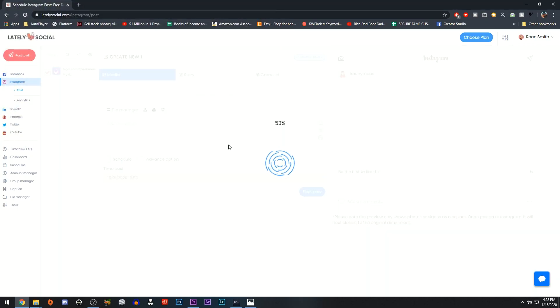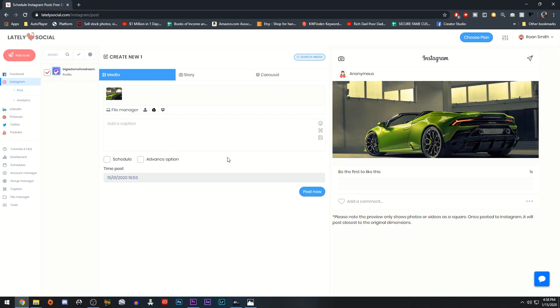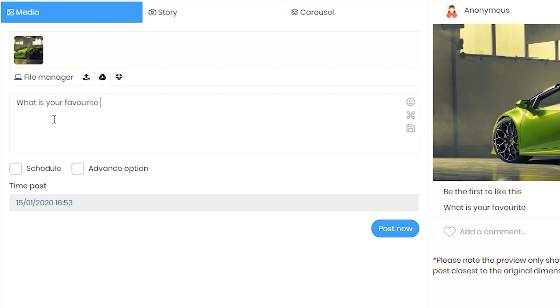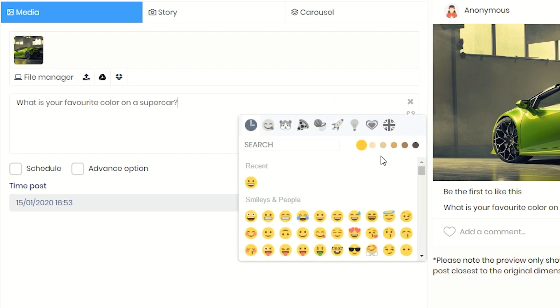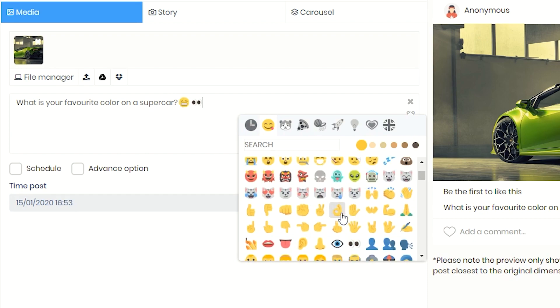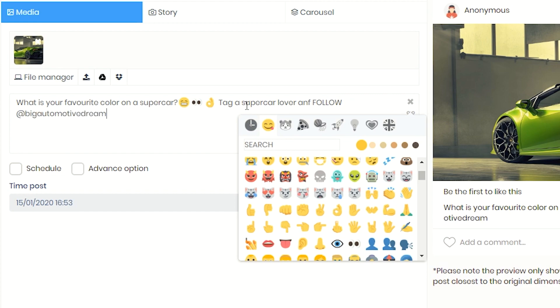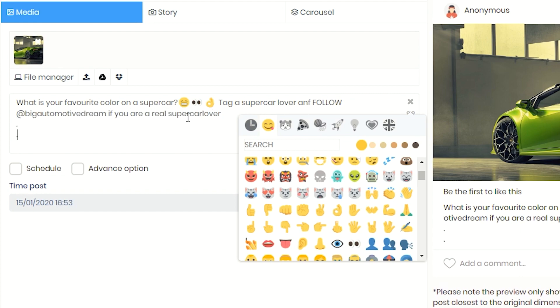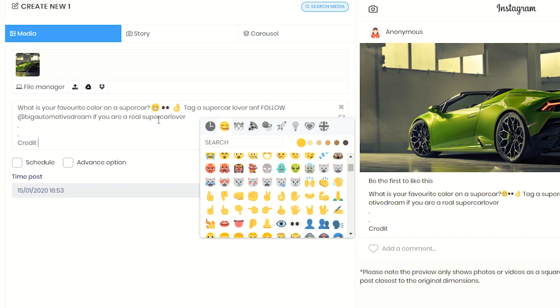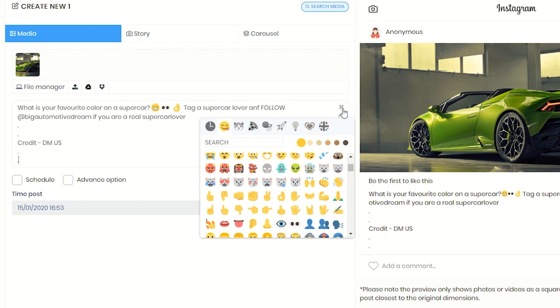The next factor for successful posts is the caption. I always recommend starting the caption with a question. That way we ensure that the audience interacts with the page and leaves comments, and always remember to include emojis — it just makes it slightly more exciting to read. The next thing in the caption should be a call to action like "Follow [page name] for more content." Then add some white space to make the caption less messy, and if the image or video isn't yours, you need to give credit to the copyright owner.